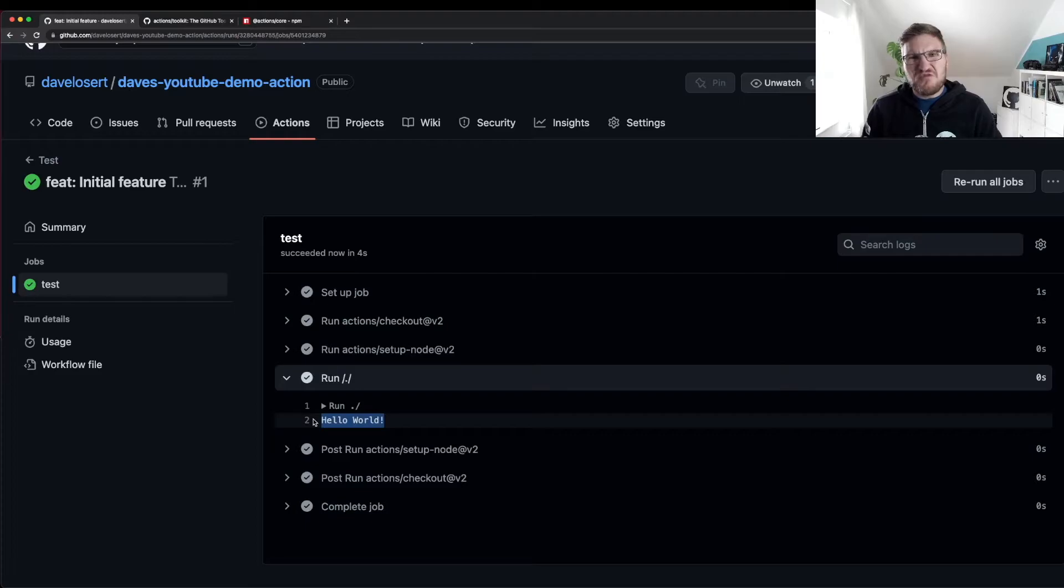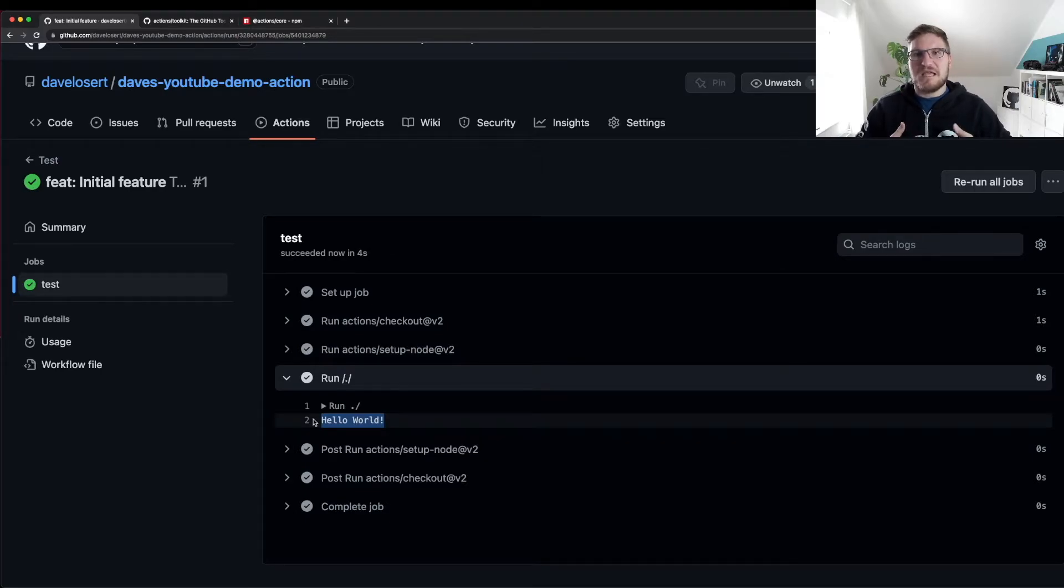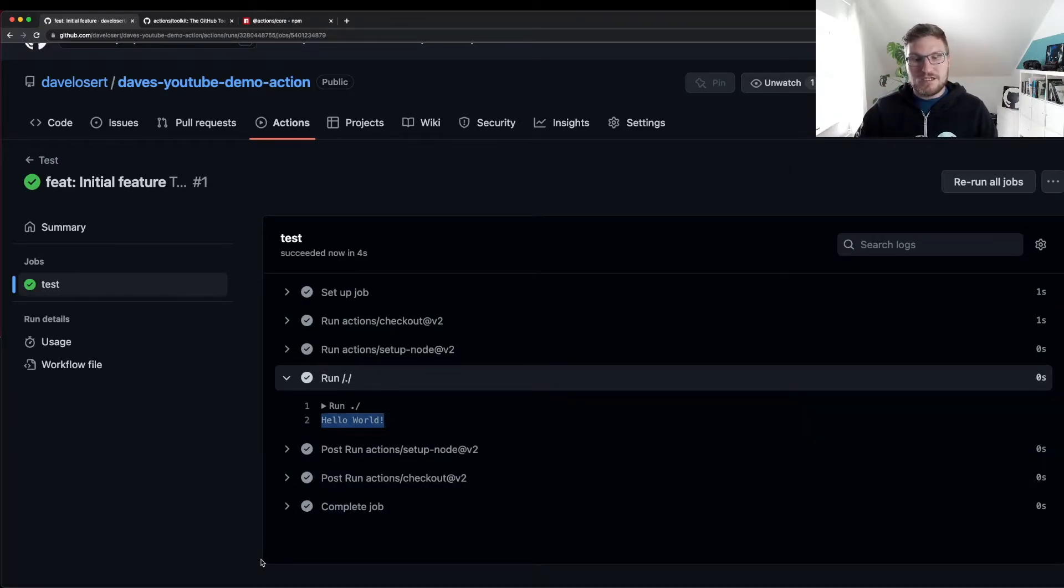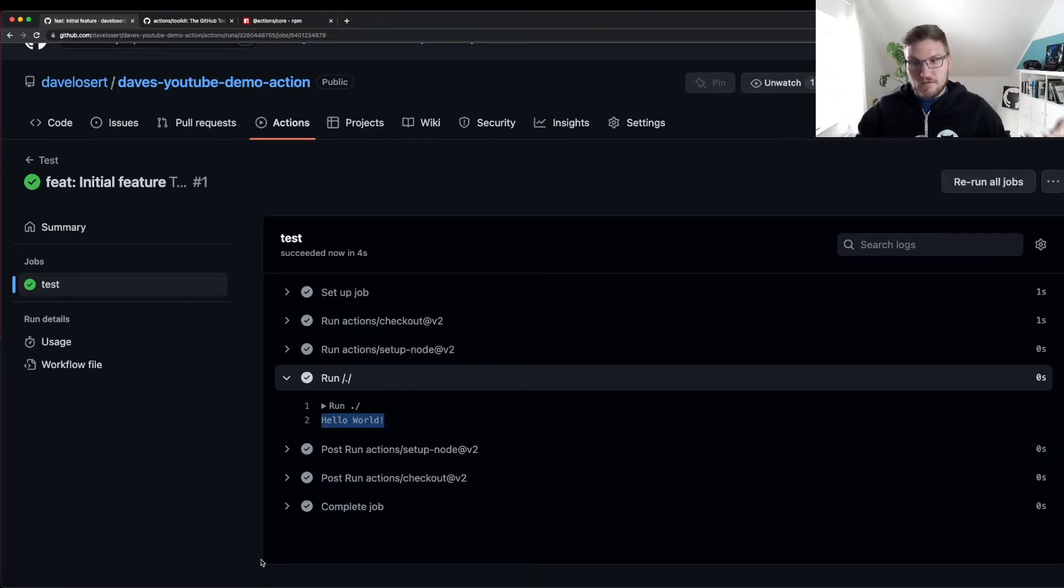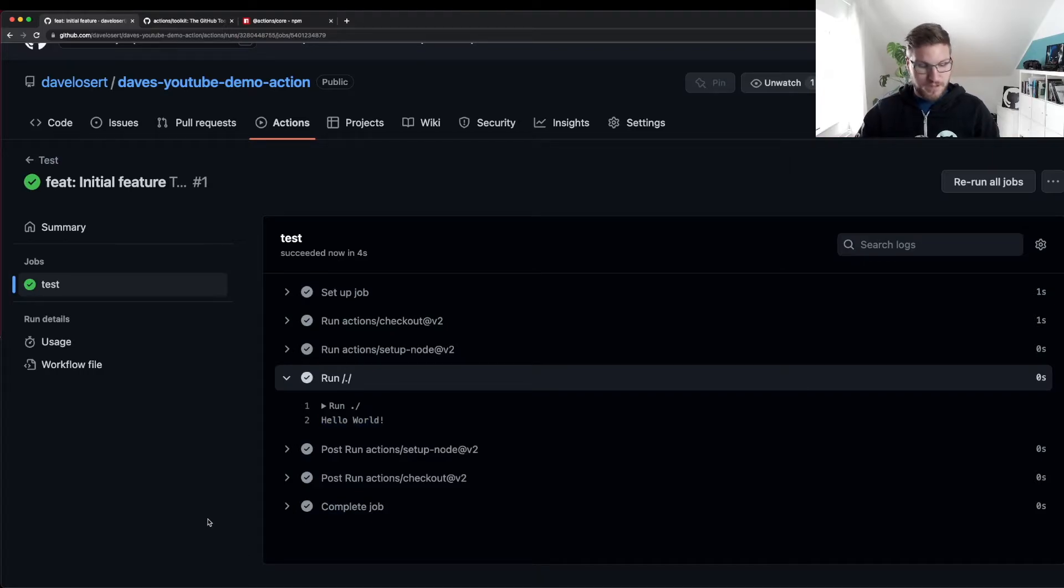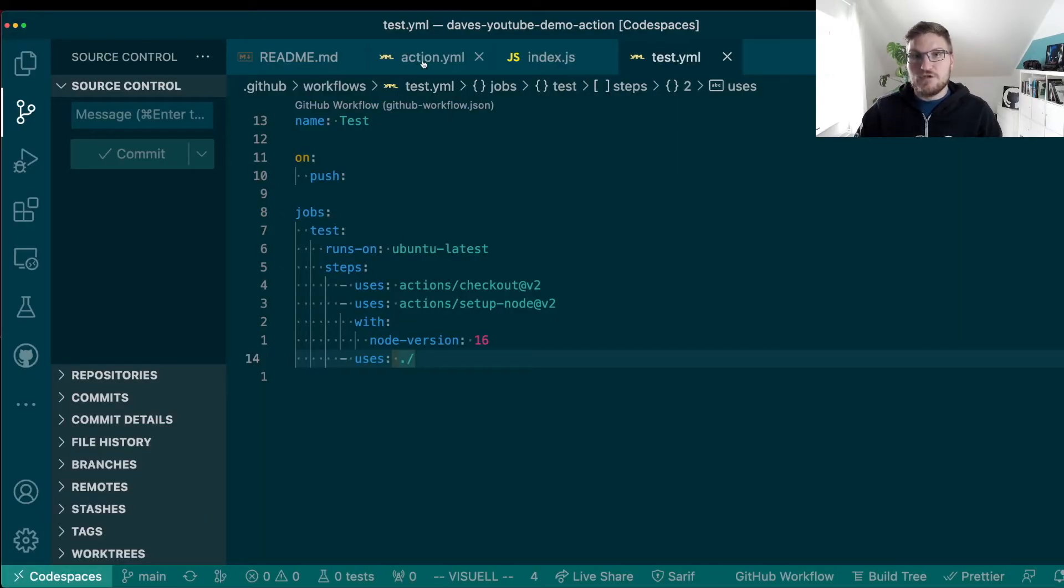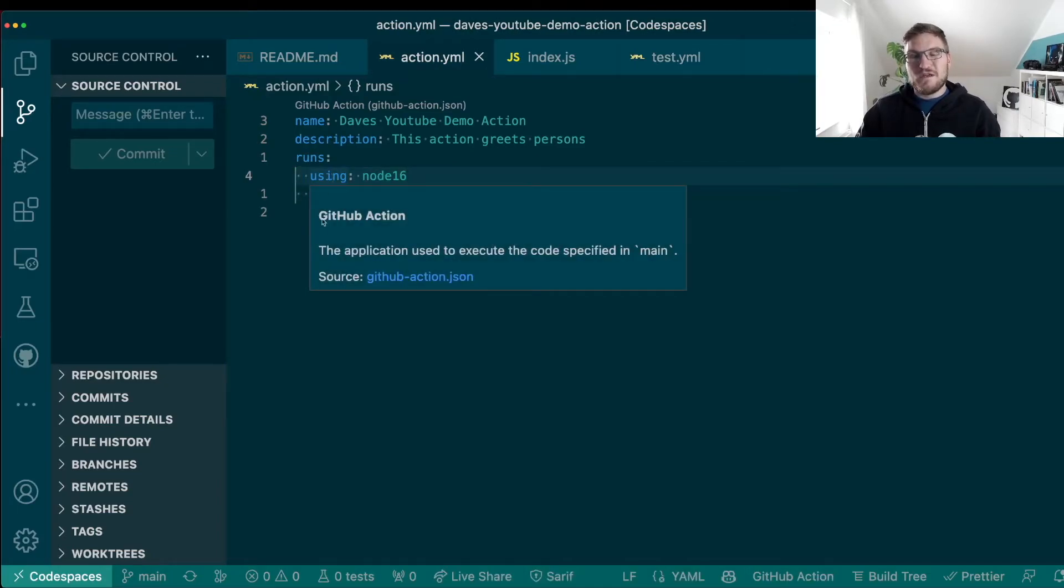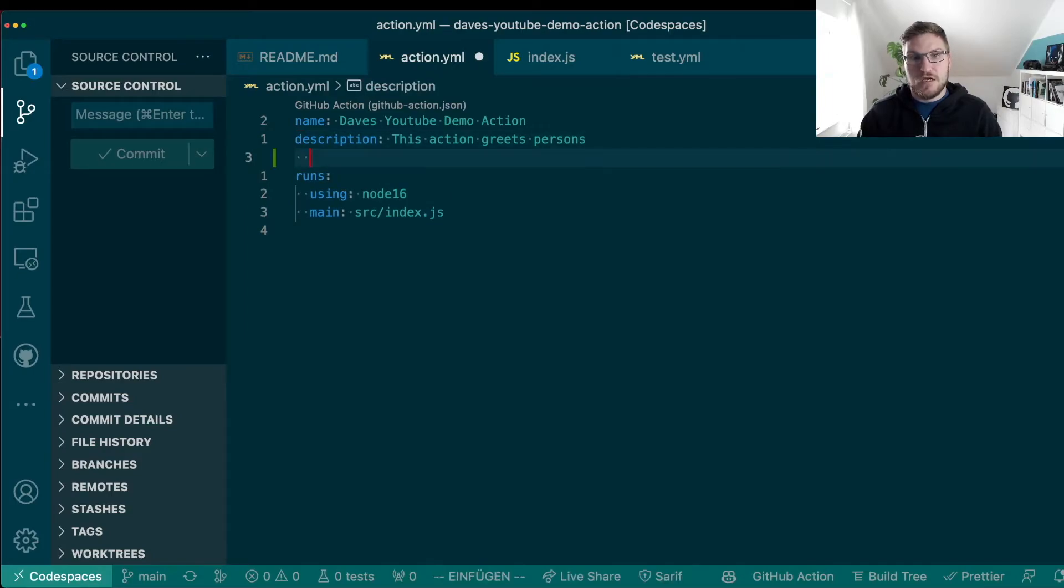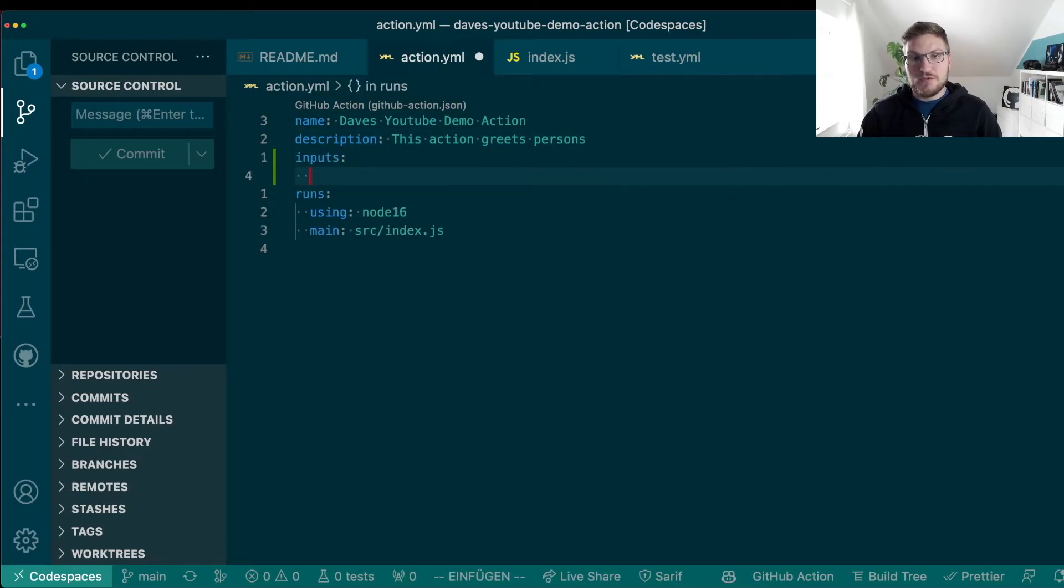But so far, it's still quite boring, right? Probably you don't want to write action that doesn't take any inputs and doesn't do anything else but greeting. So of course, you can do more with actions. And let me show you how you can, for example, use inputs to further make your action more flexible for your users. The first thing we need to do is go back into our metadata file and tell GitHub which kind of inputs we are expecting in this action.